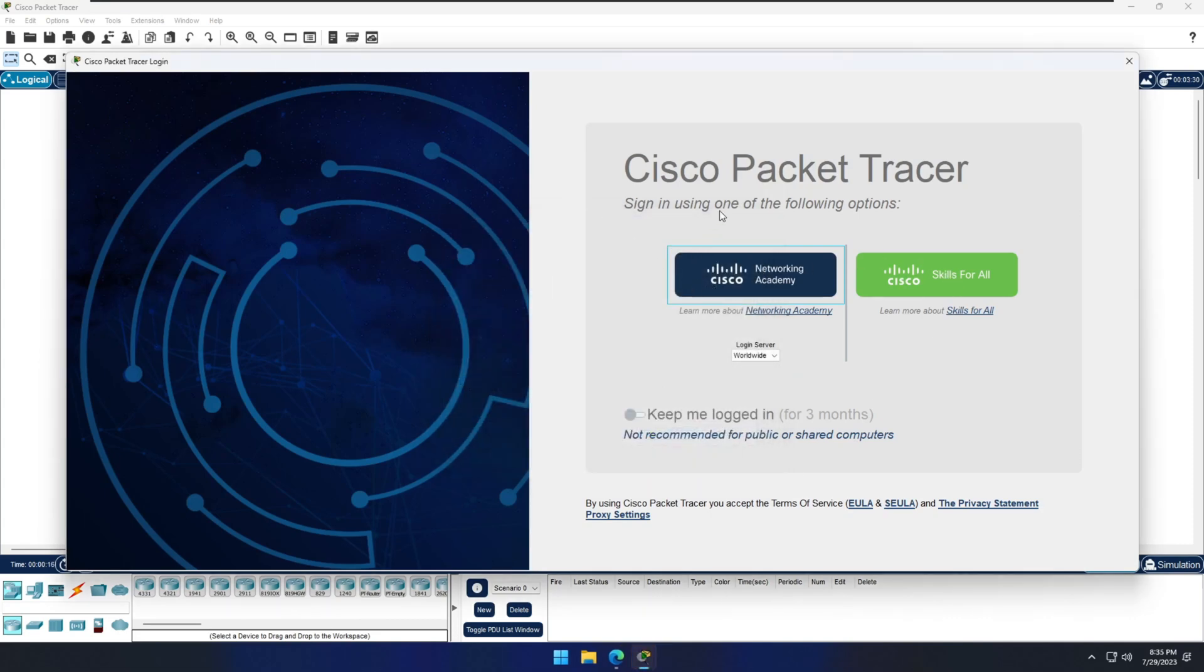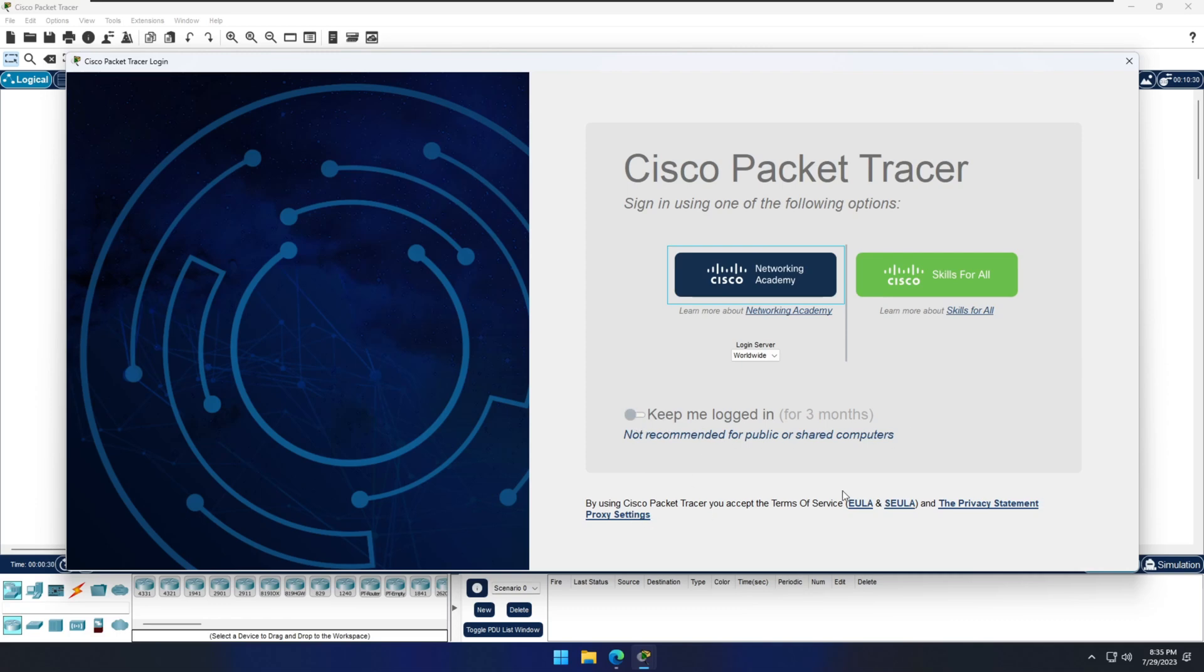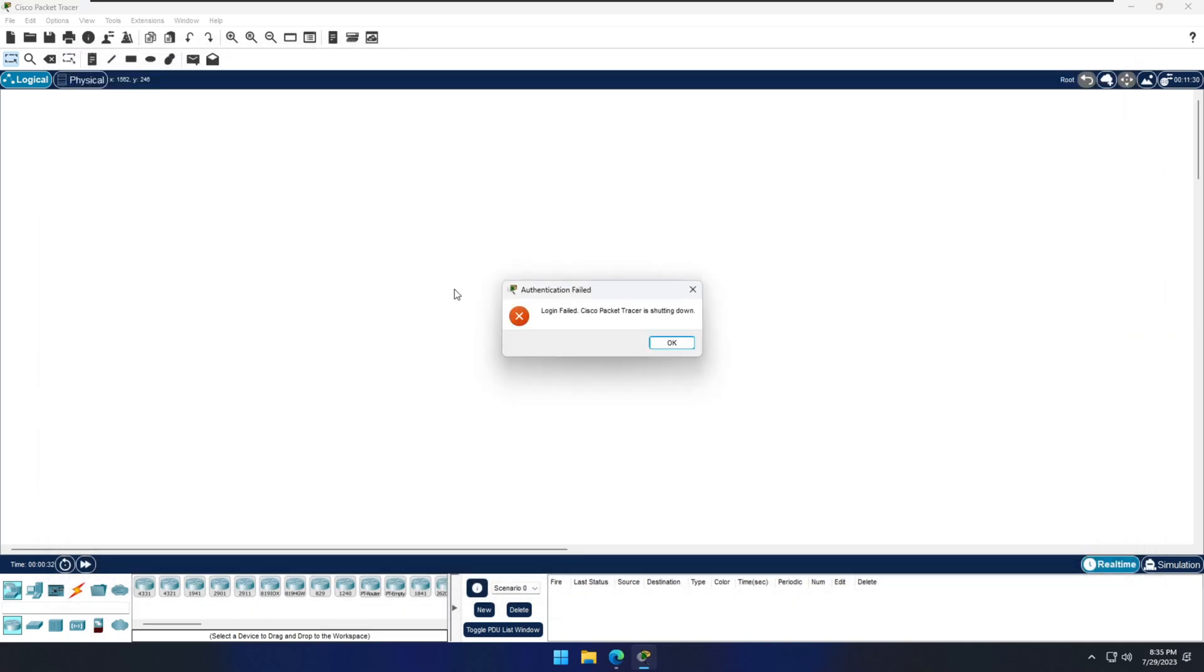Also, you can log in again from your NetAcad academy from here. If you don't have a NetAcad academy, I think there is an option to continue as a guest, probably somewhere here, or else you can close it. Once you close it, you can't use it. Definitely you have to log into your NetAcad academy.